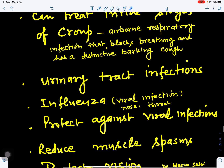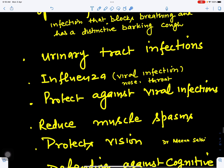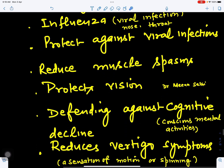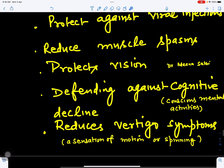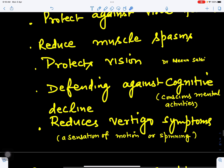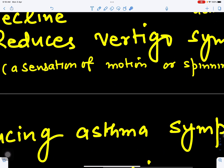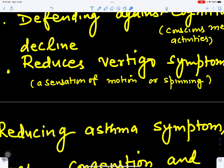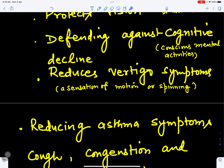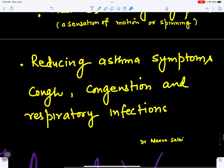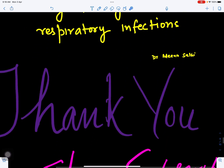It also controls urinary tract infections, and helps in controlling influenza, viral infection, and nose and throat infection — protecting against viral infection. It can reduce muscle spasm and muscle pain. It protects vision and can improve it. It helps in defending against cognitive decline, maintaining alertness. It reduces vertigo symptoms — a sensation of motion or spinning. Asthmatic symptoms, cough, congestion, and respiratory infections can also be controlled.